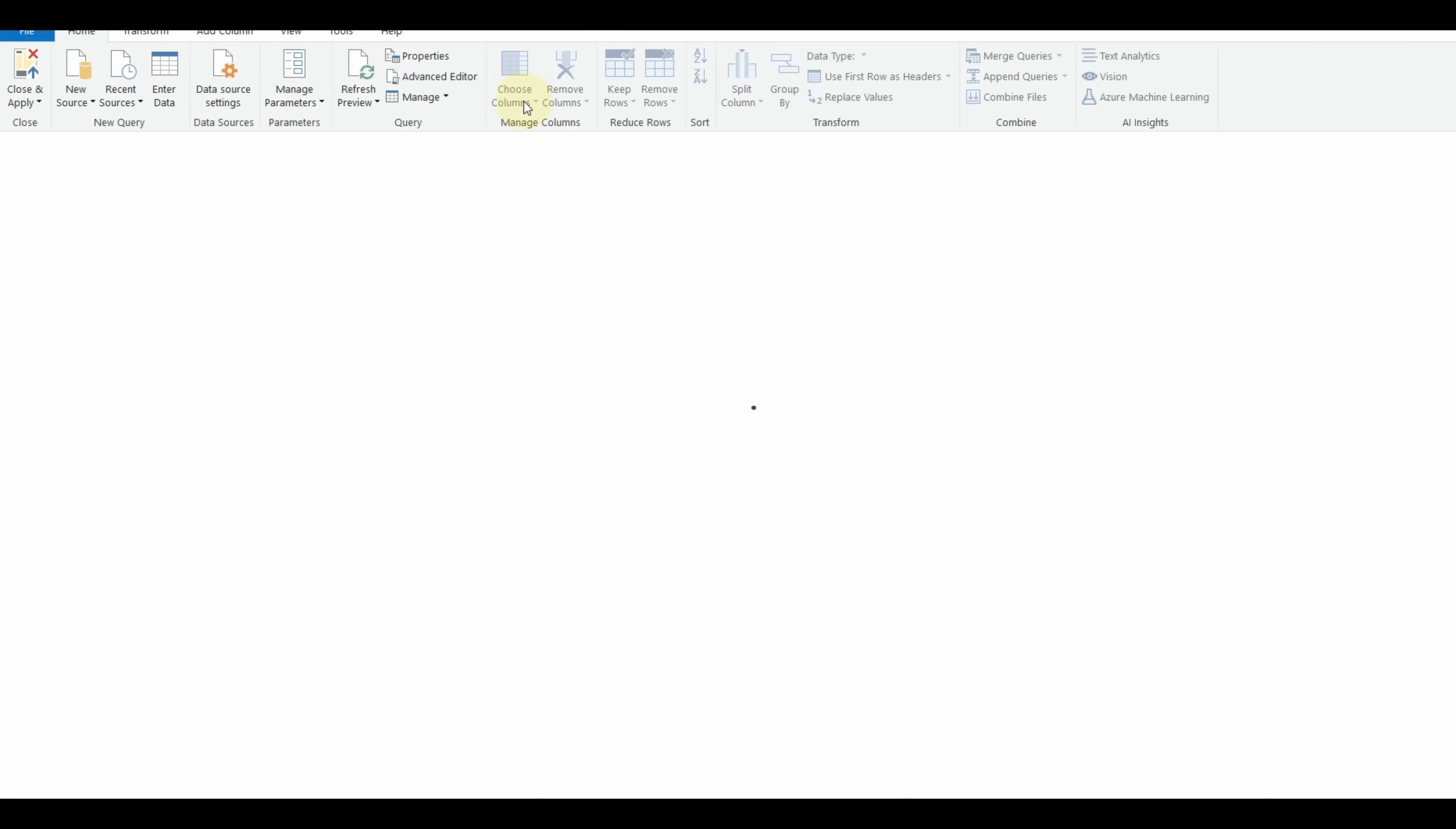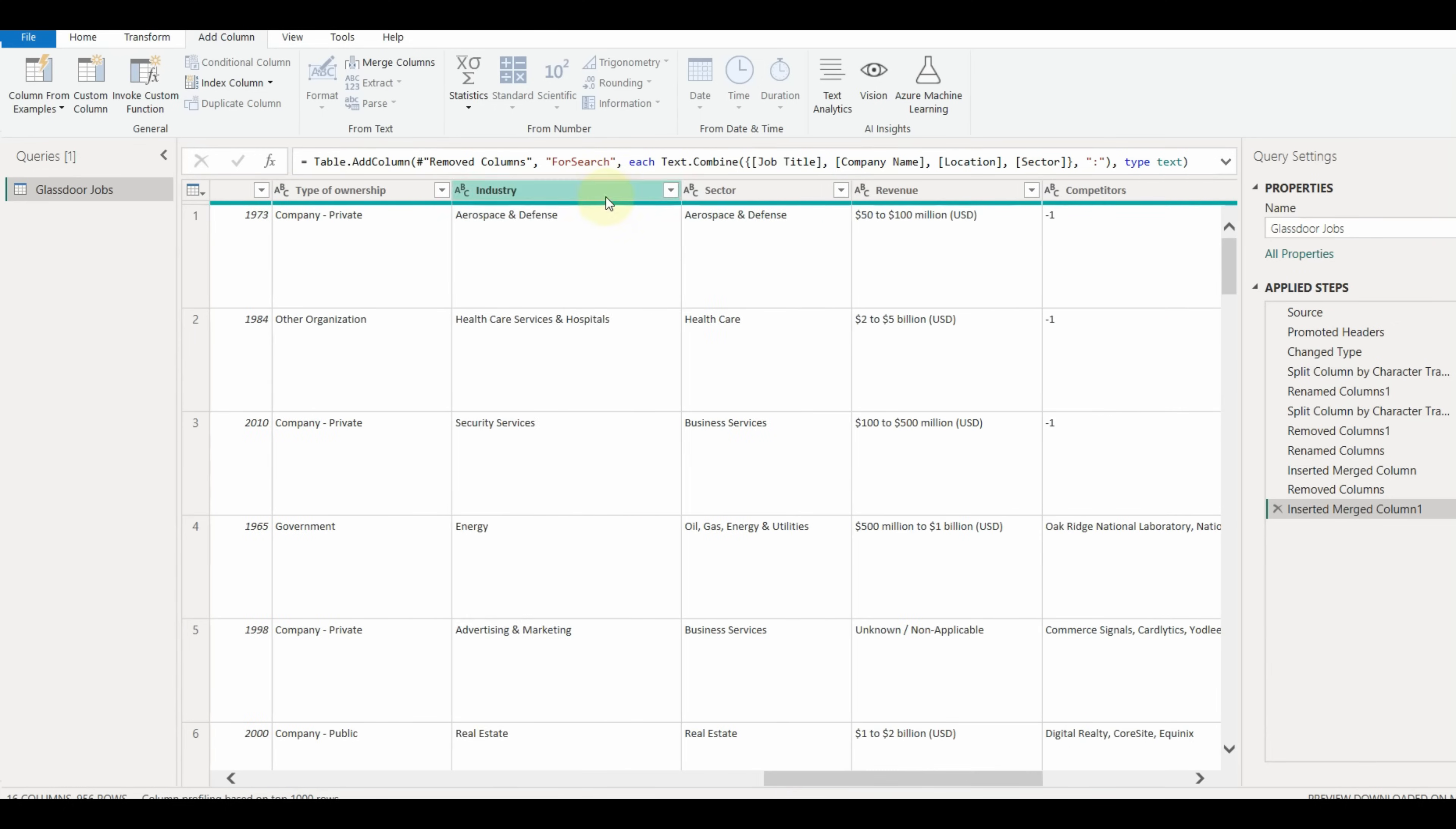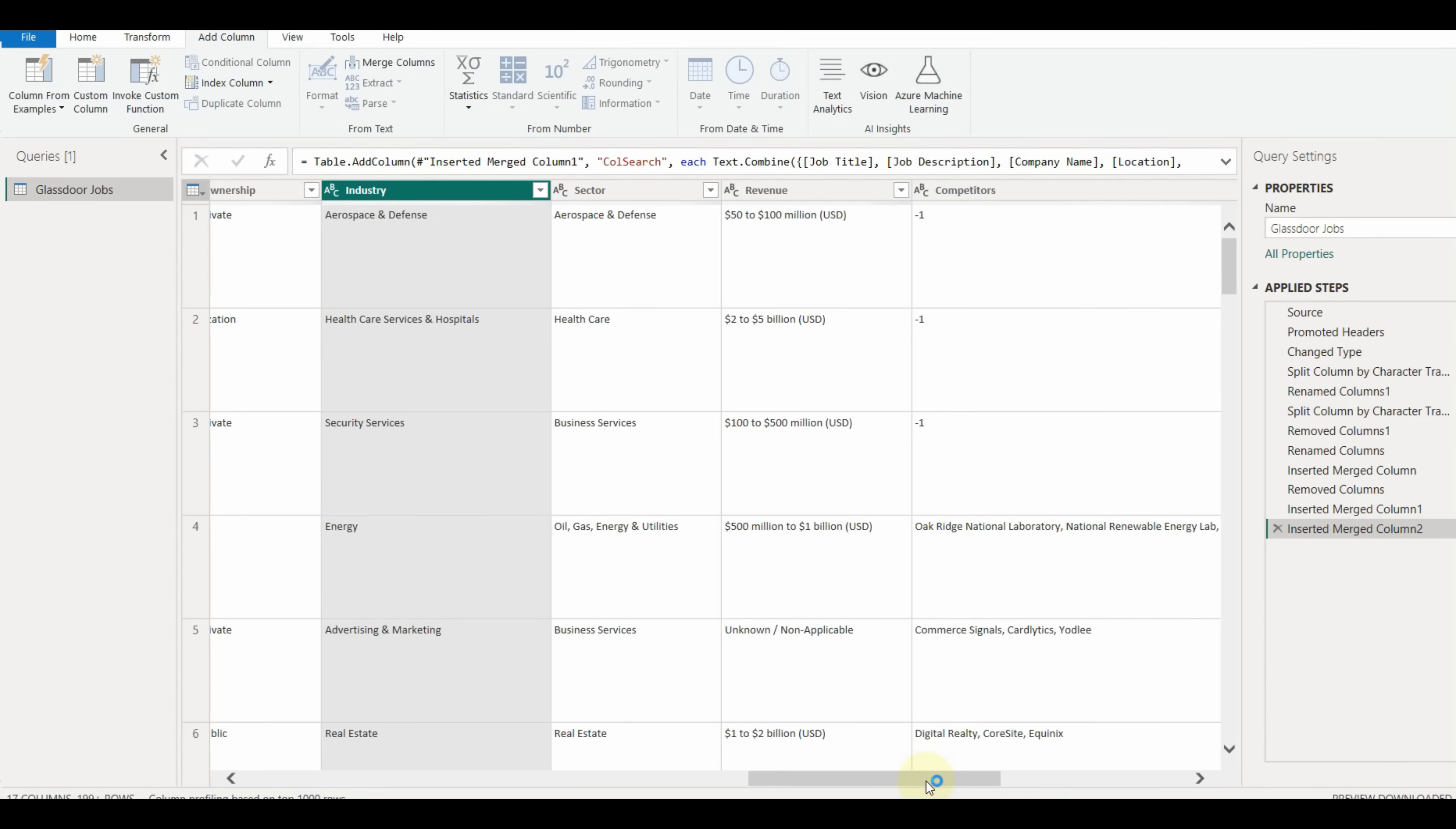We can go to the Power Query tab and add this new column. Click add column first from the menu bar. Select all the required columns and click on Merge Columns. Select the separator and provide the new column name and click OK. The column is successfully created.